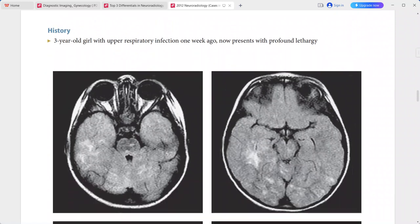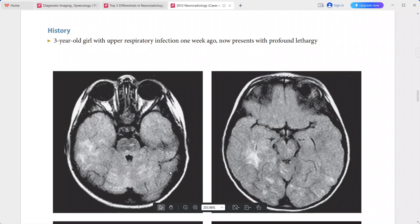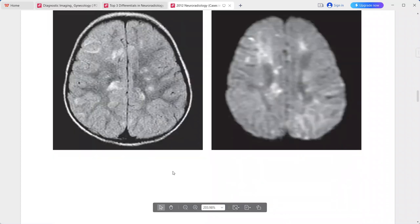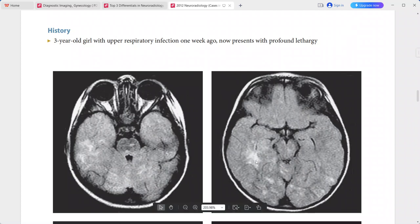Next is a 3-year-old girl with a history of upper respiratory infection one week ago, now presenting with profound lethargy. On FLAIR sequence, there are numerous asymmetric hyperintense lesions in the white matter of the cerebral hemispheres.